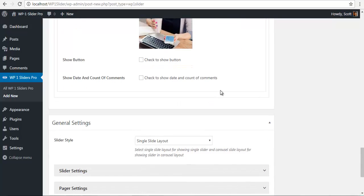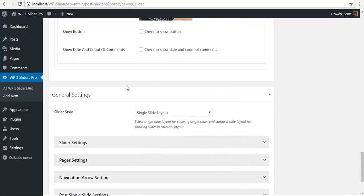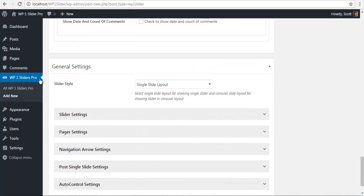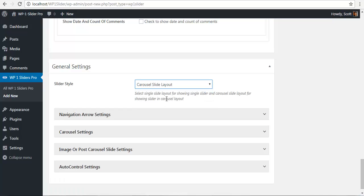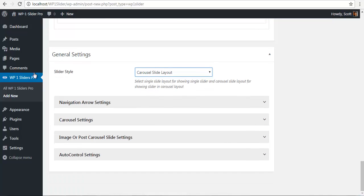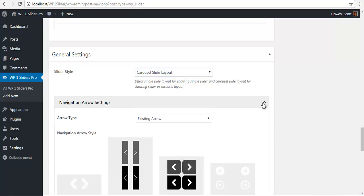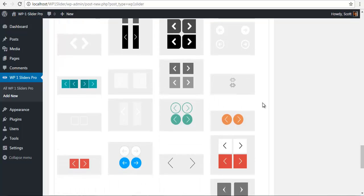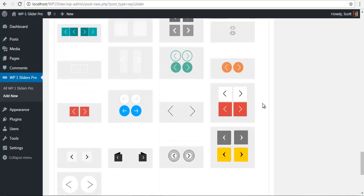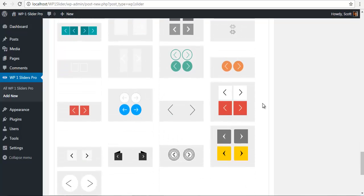Here I have another slide. Once I've done this, I have a single slide layout or a carousel view. I'm just going to choose carousel view. You can see that my settings have adapted according to the carousel slide. I'm just going to choose one of the navigation arrows.